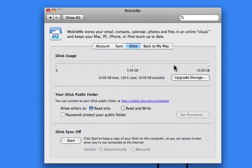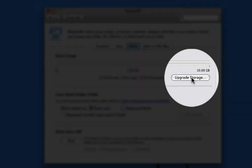Now, as you can see here, I've got 10 gigabytes of online storage. If I want to upgrade that, I can click on this button, and then you can pay for more storage.